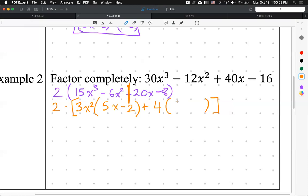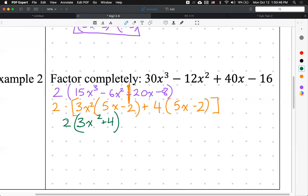What's left over is 5x minus 2. We're really close. We're counting how many of these (5x minus 2) terms we have. I have 3x² plus 4 of those (5x minus 2) terms. So the final answer is 2 times (3x² + 4) times (5x minus 2). And again, you always have to check whether (3x² + 4) could be factored further — in this case, we are done. Box it.